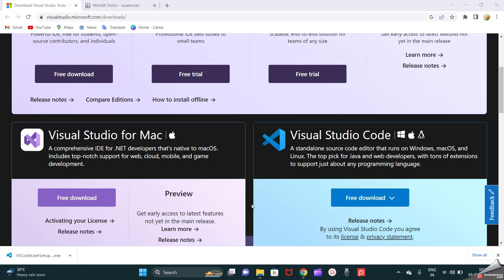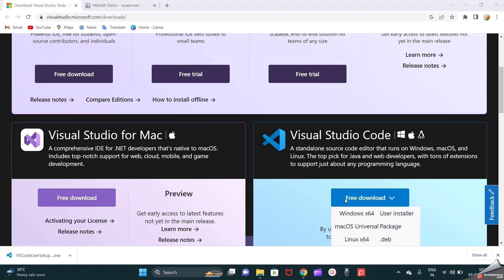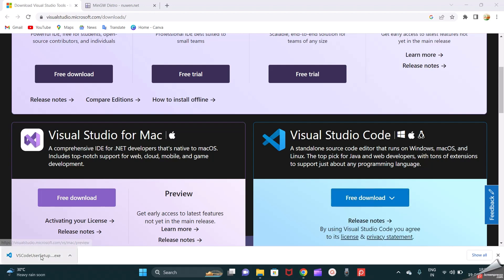Before starting to set up Visual Studio, first we have to download it. For downloading Visual Studio Code you can visit visualstudio.microsoft.com, then go to Downloads, where you can do the free download. Here I have selected the Windows x64 user installer. I have already downloaded Visual Studio Code.